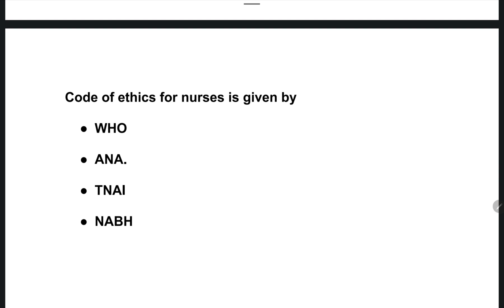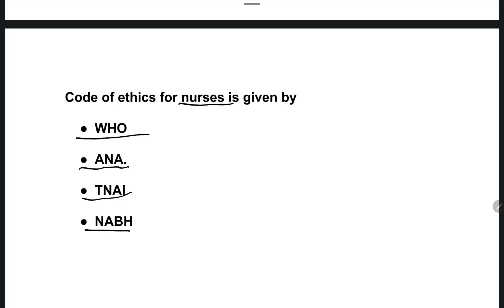The next question: the code of ethics for nurses is given by whom? Options are: WHO (World Health Organization), American Nurses Association (ANA), TNAI, or NABH. The right answer is option B — the American Nurses Association (ANA) developed the code of ethics for nurses.